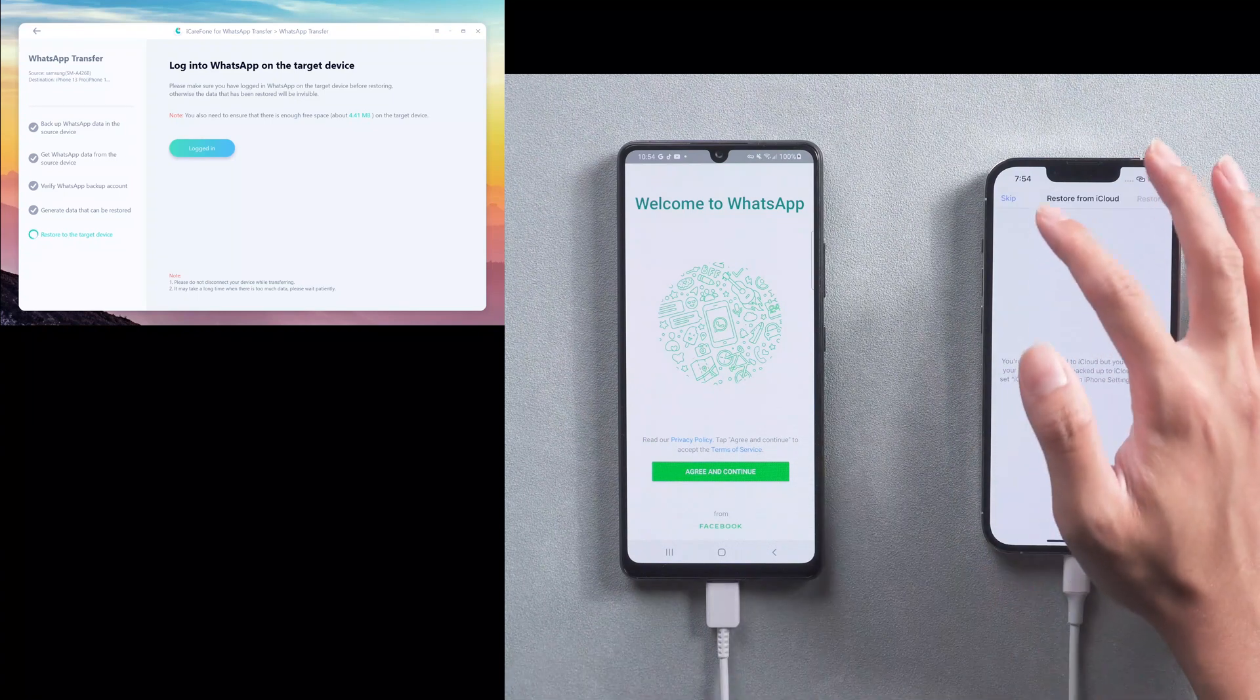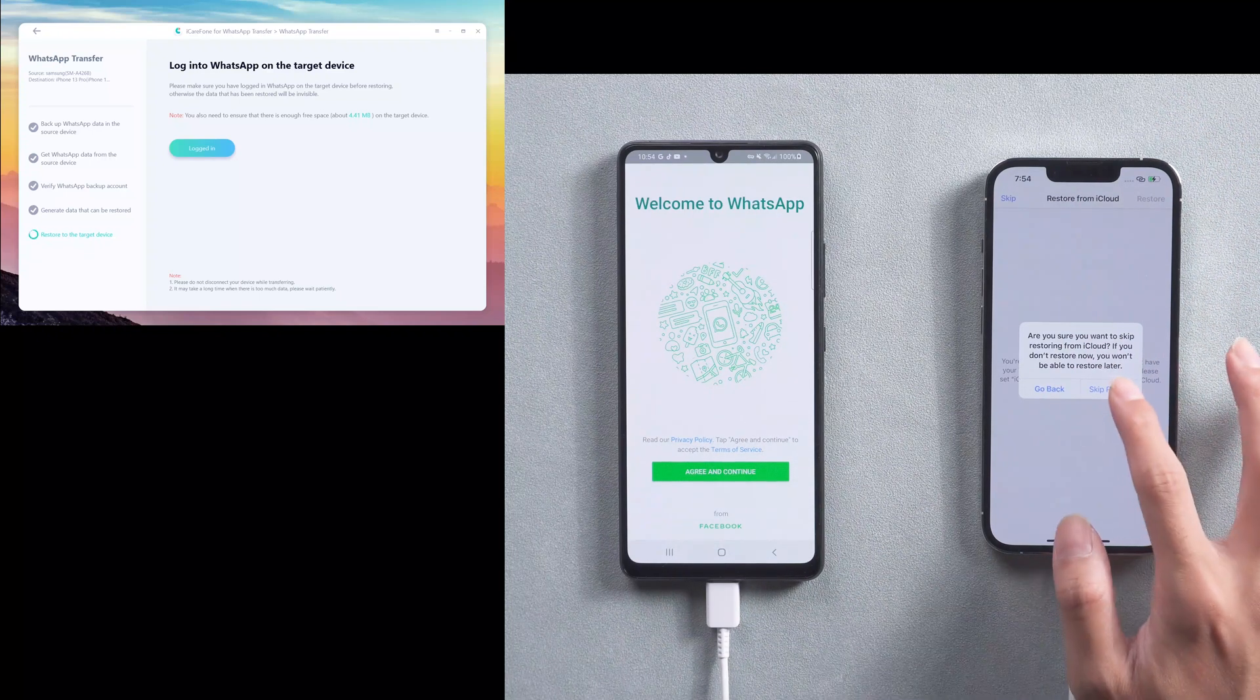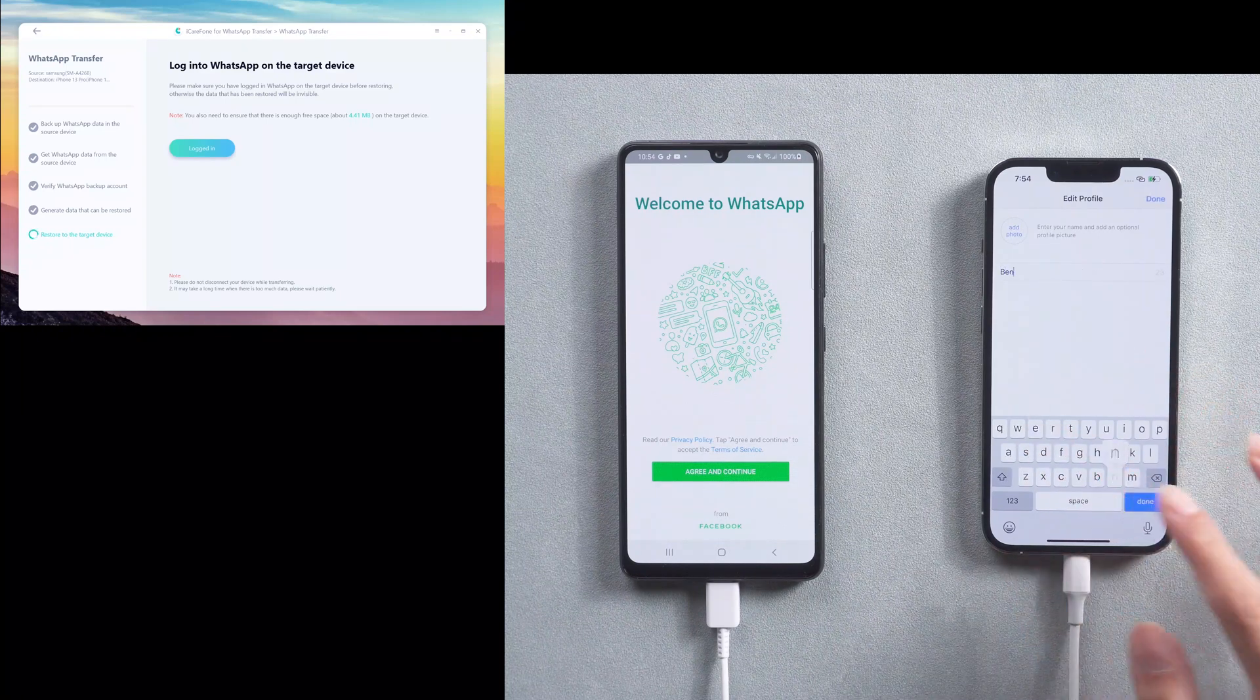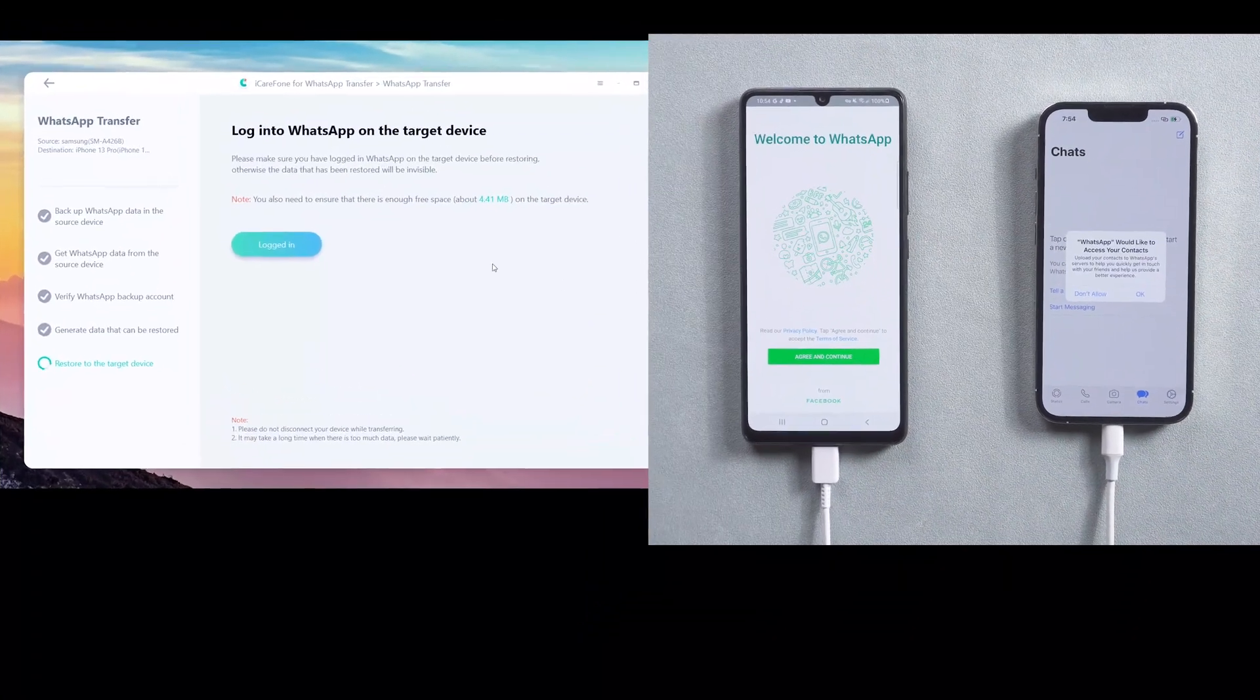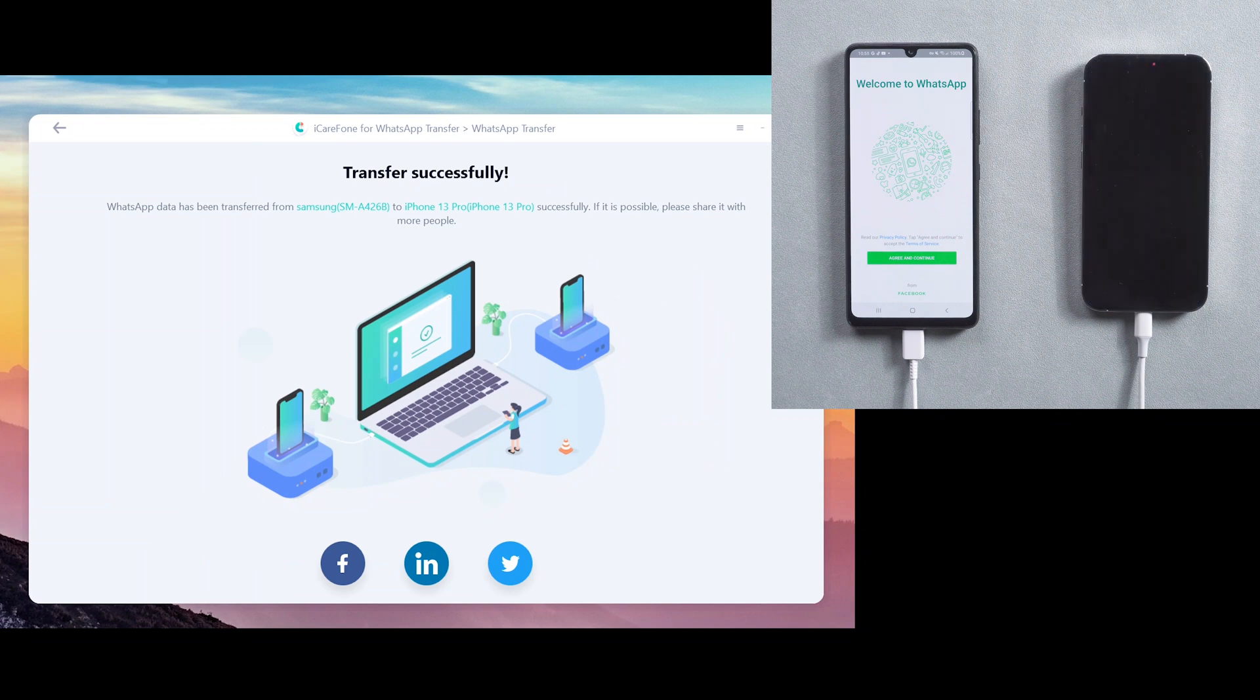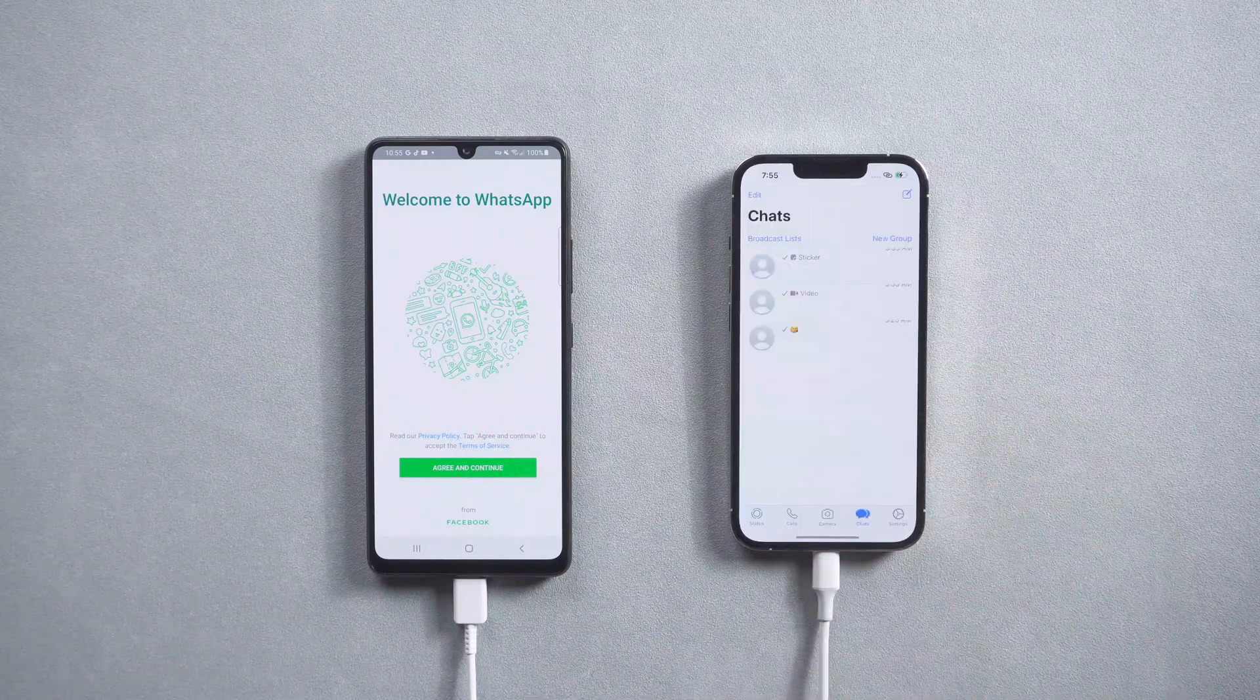Skip restore from iCloud and enter your name. Then go back to computer and tap logged in. Your iPhone 13 will restart automatically. You will see all the WhatsApp chats were transferred successfully.